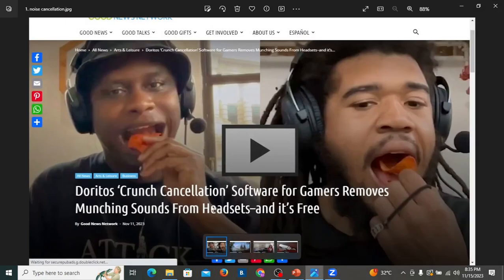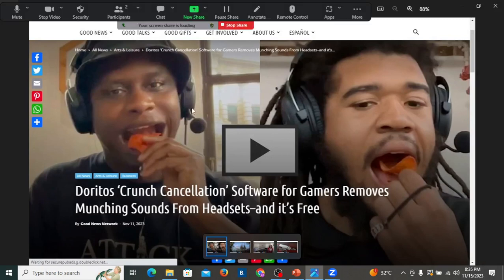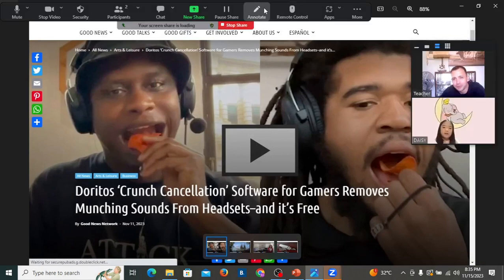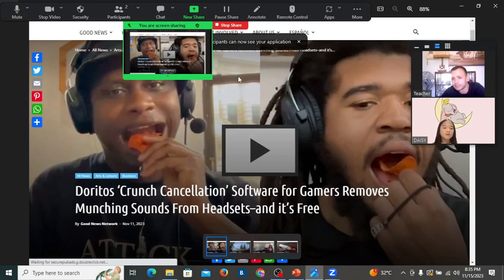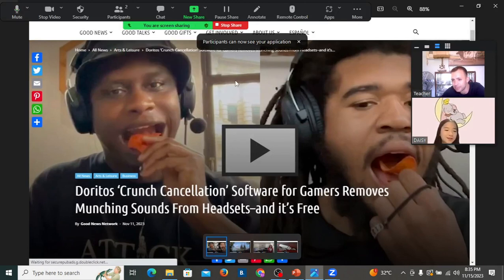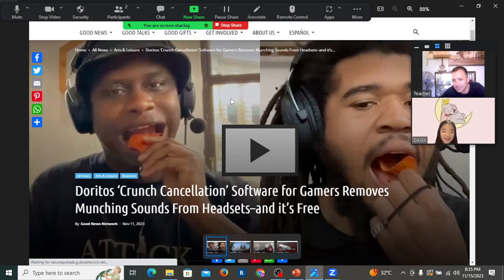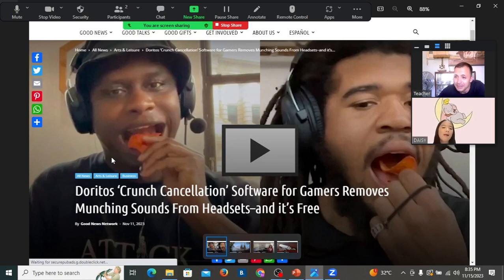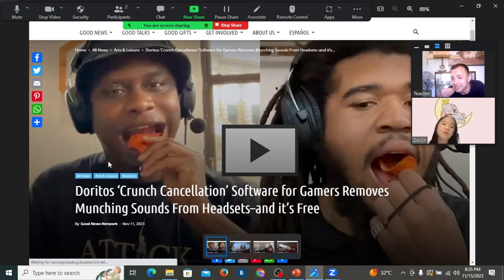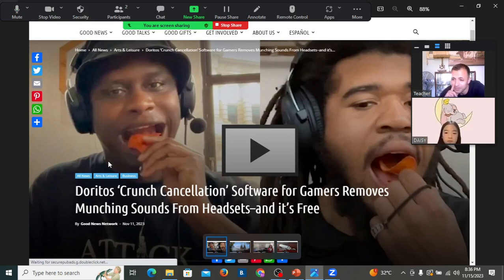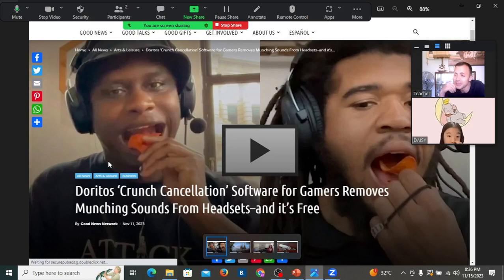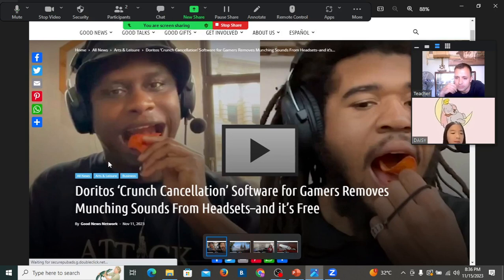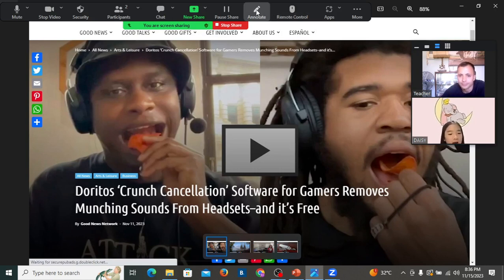Okay, Daisy. Two players are on your screen. What are the players doing? Eating the Doritos chips. Can you say it for me? They are eating Doritos chips. Okay, so now, Doritos wanted the other players not to be angry if the players eat and make noise. So, they created a new software. Let's read. Can you read for me? Doritos Crunch Cancellation. Doritos Crunch Cancellation software for gamers removes munching sounds from headsets and it's free.